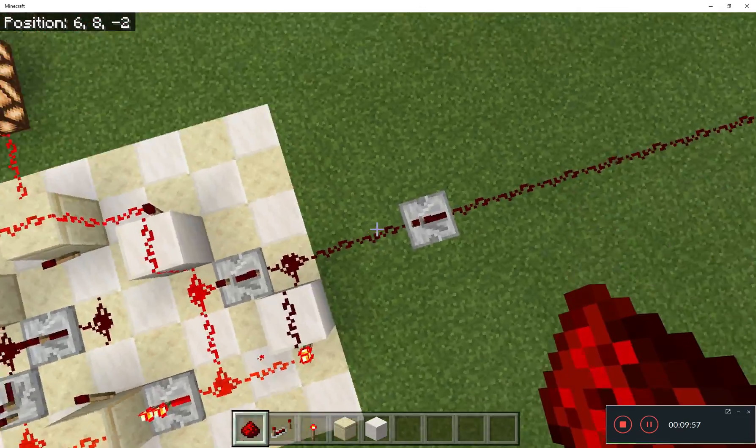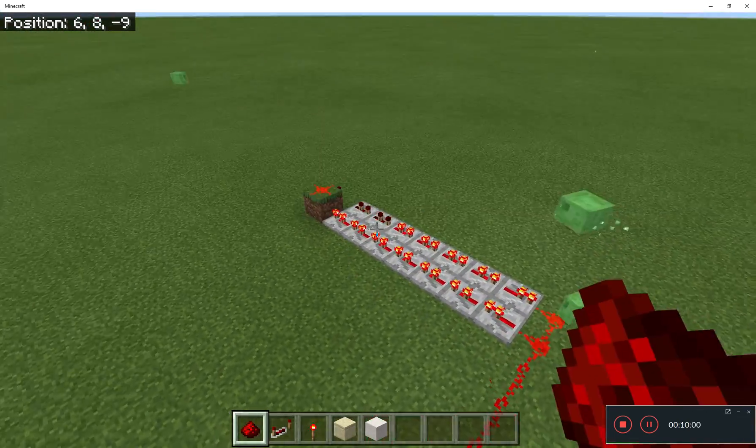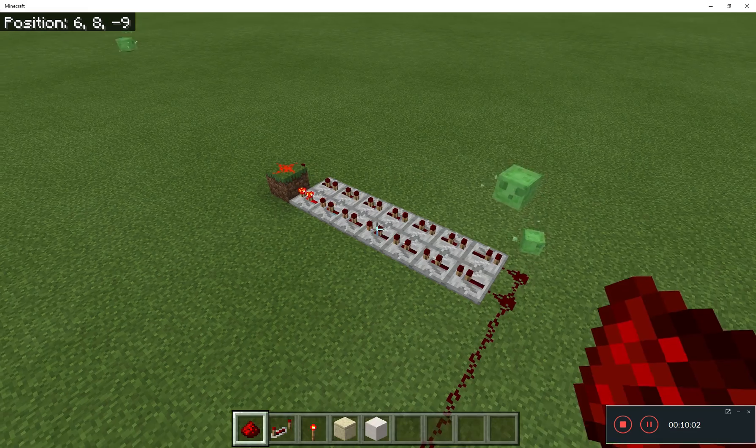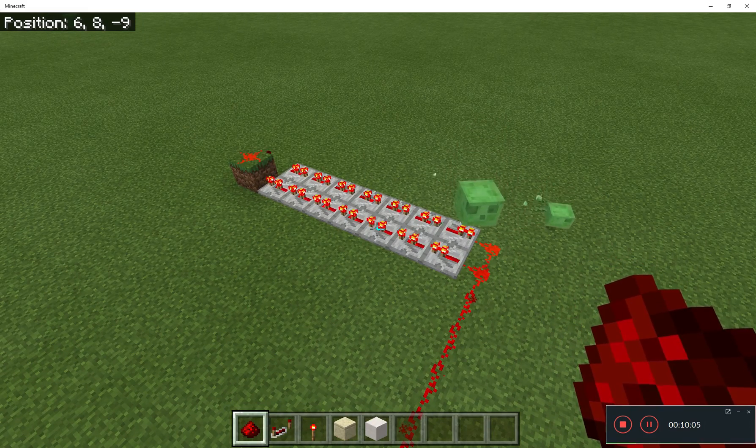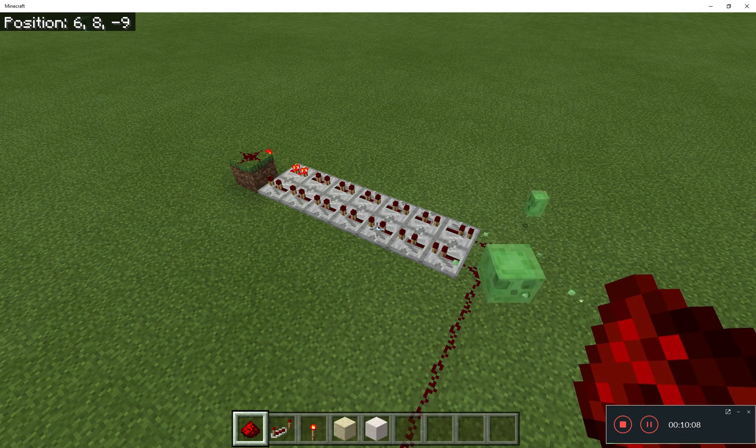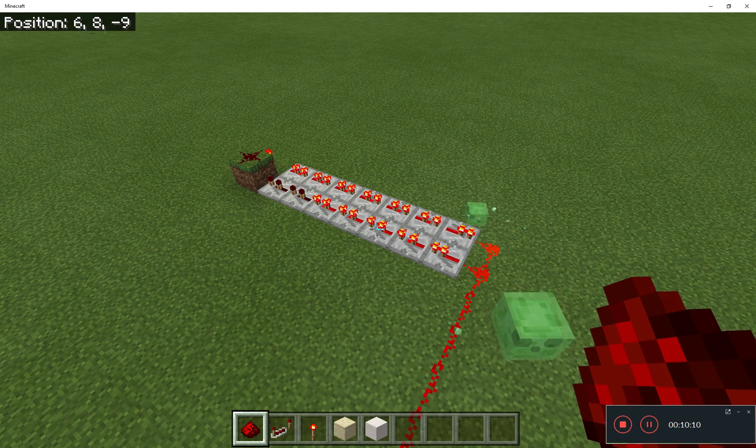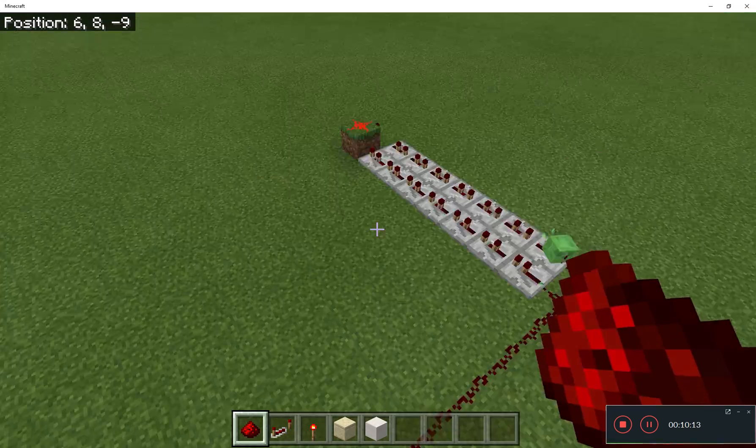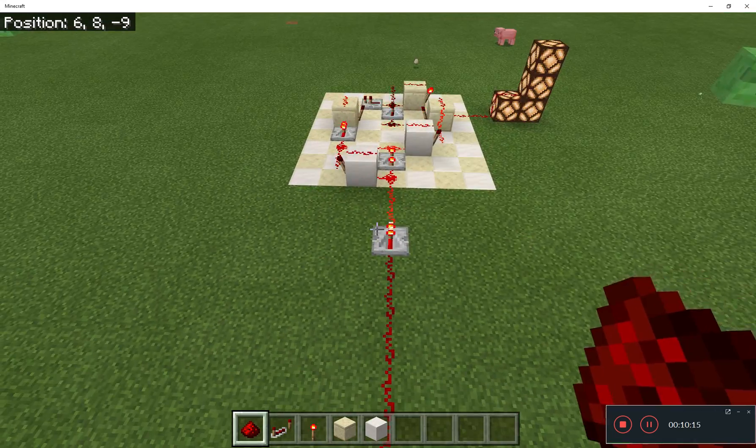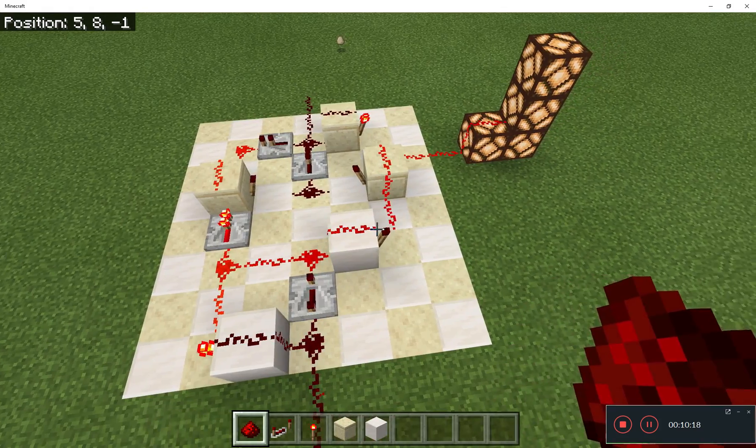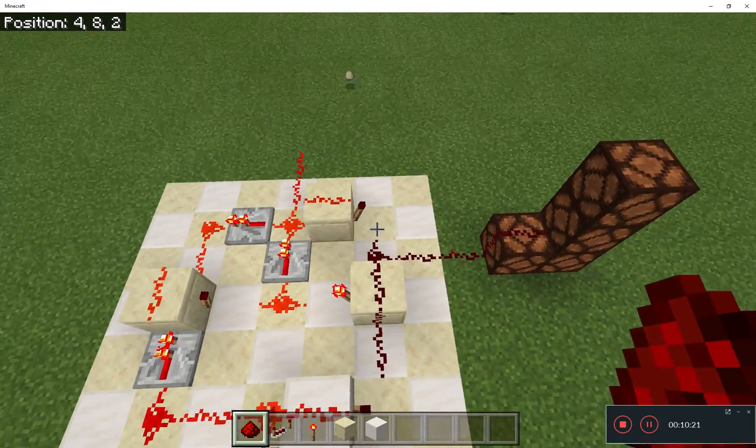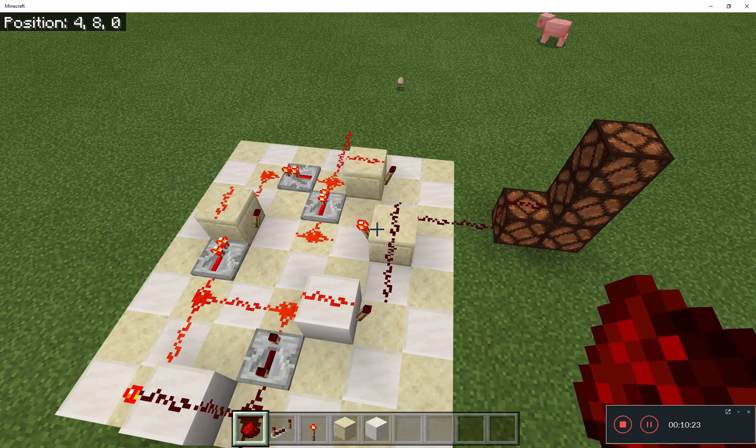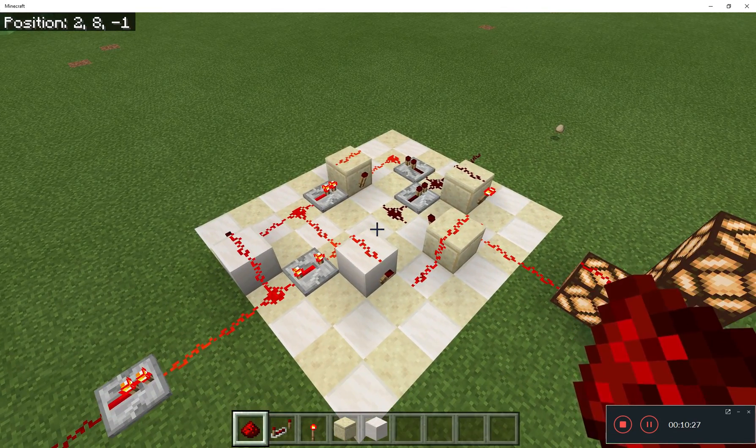These pulses could be from anything at all. Here, I've got a little circuit that generates continuous pulses. But you could put anything you wanted there. You could put a pressure plate to count, in binary, how many people walk through a corridor. Or you could put a daylight sensor to count how many days have passed in your Minecraft world. This is just a single binary digit now. What I need to do next, to have a full on binary counter, is make some copies of this, and join them end to end.